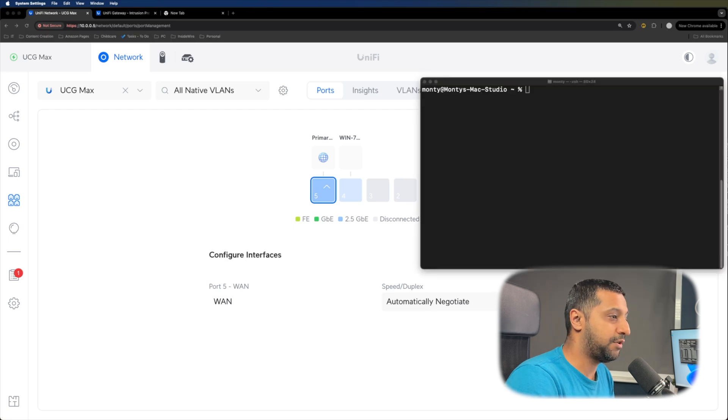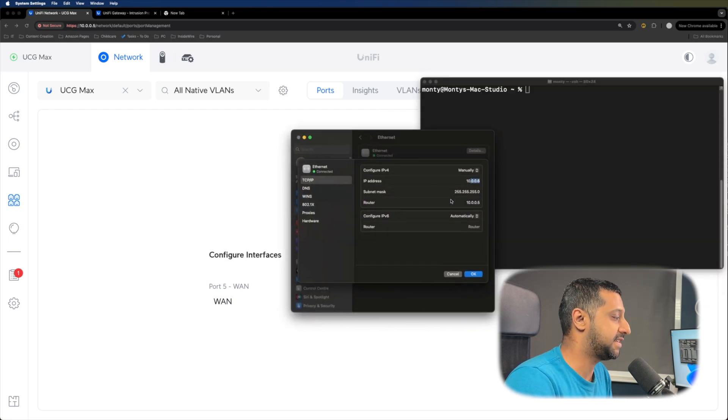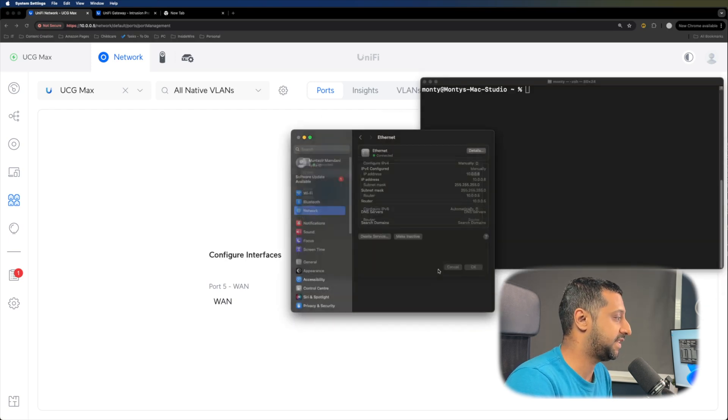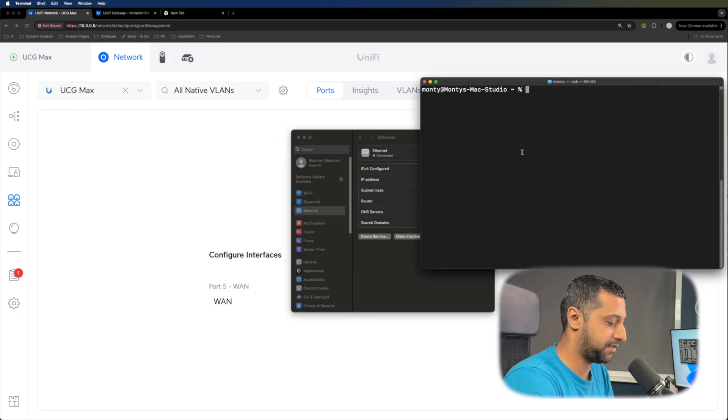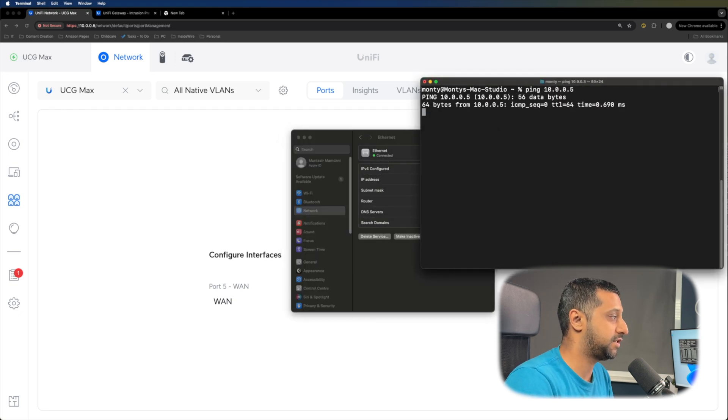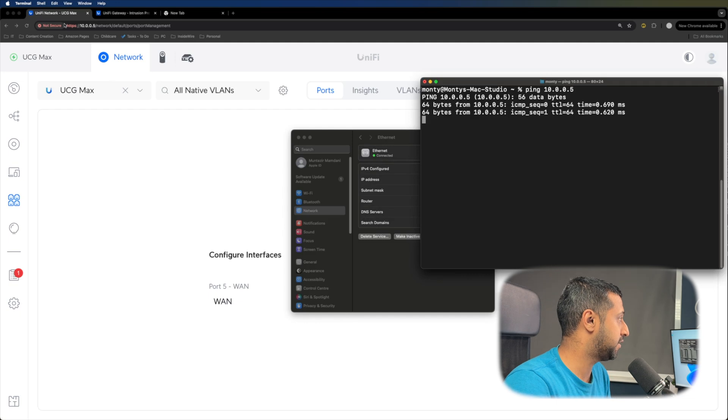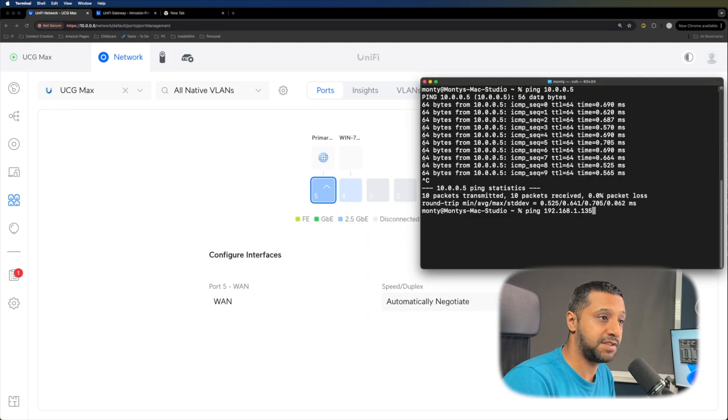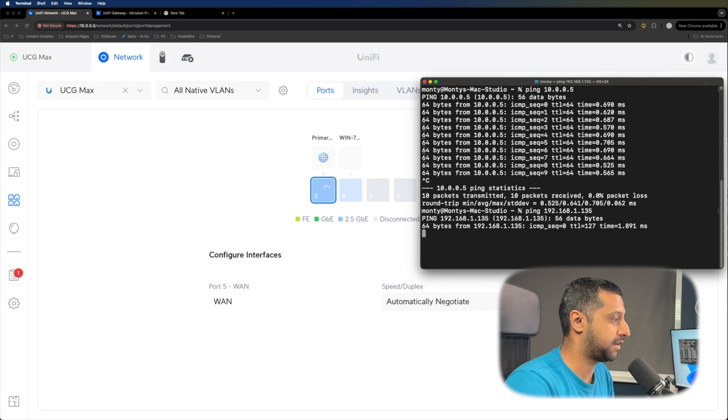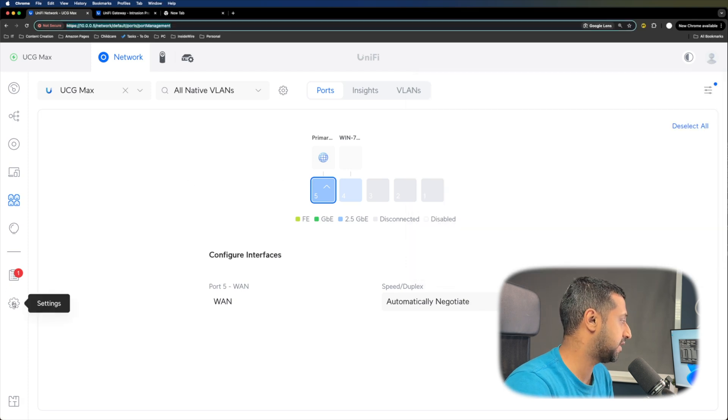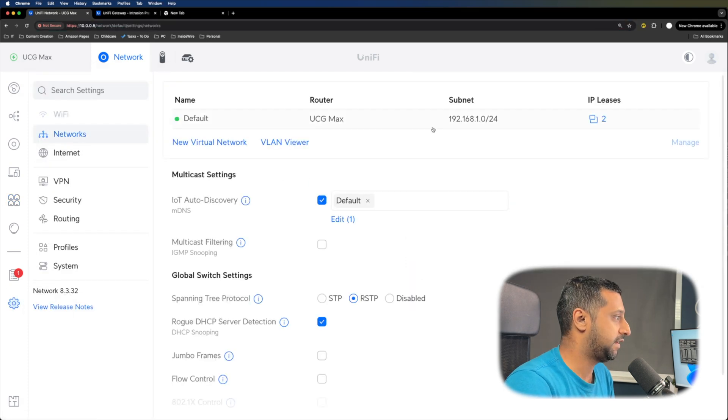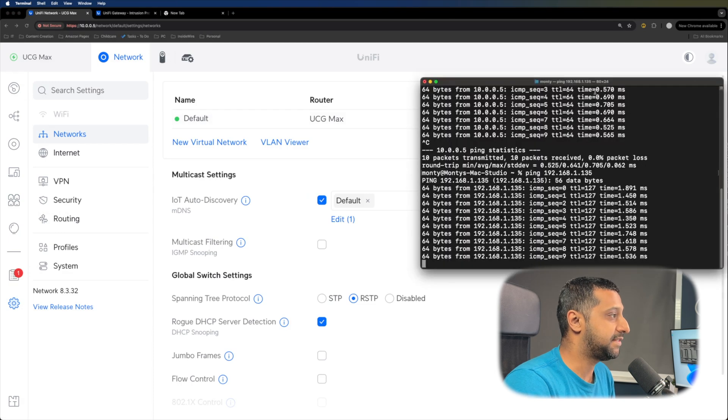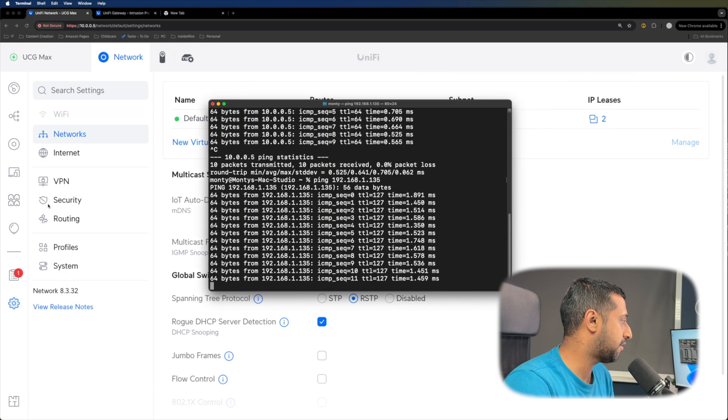Just to show you how that works, we can see the device I'm on at the moment is 10.0.0.6 and the gateway is 10.0.0.5. So ping 10.0.0.5, which is the gateway you can see right up here. And the machine on the other side is 192.168.1.135. So I can go ahead and ping that just to show you the network on the other side. It's running on a 192.168.1 subnet. So the connectivity is there between the two.